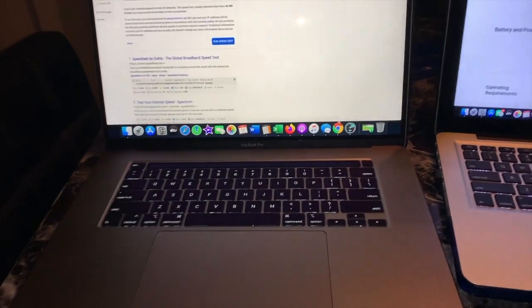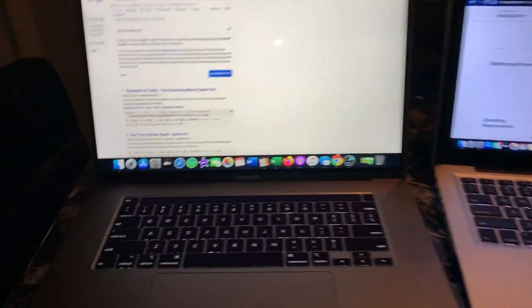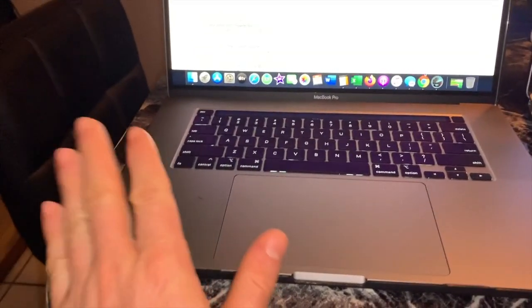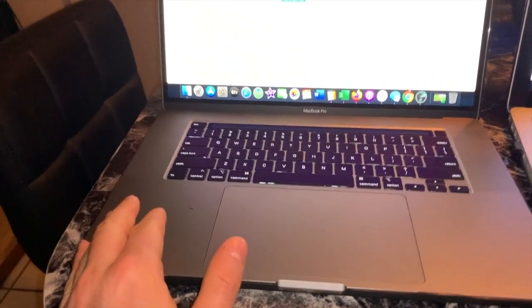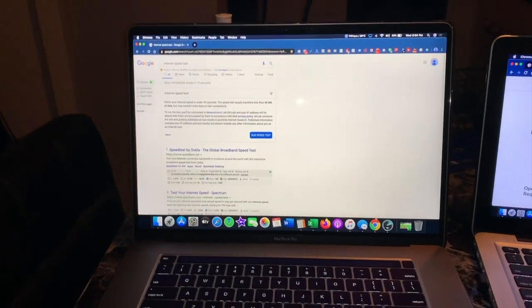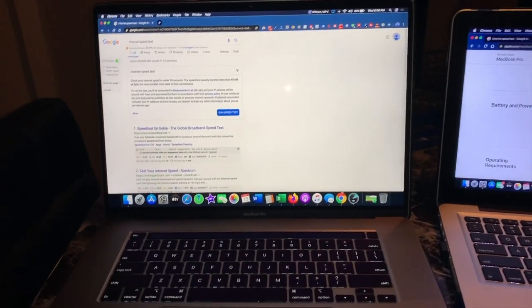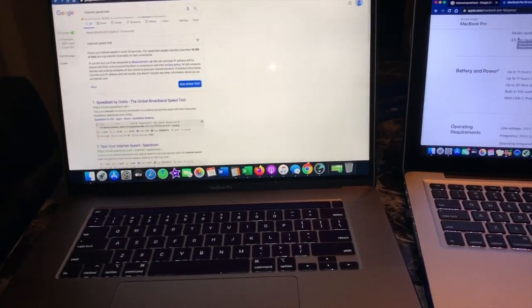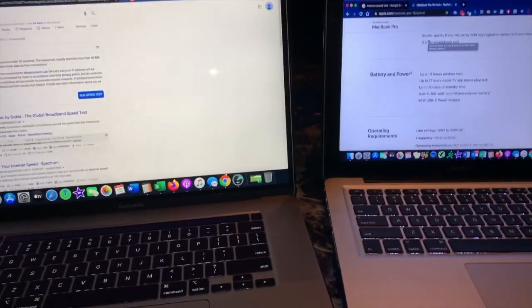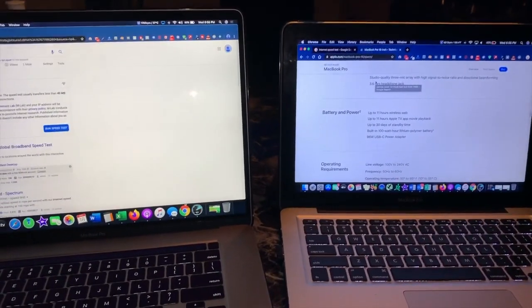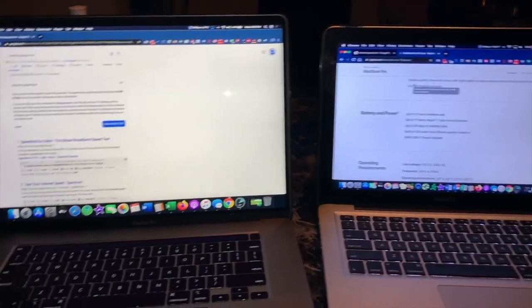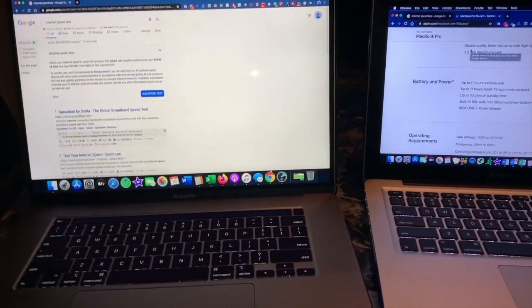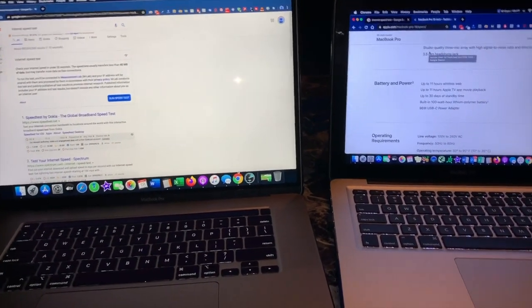But overall I look at it like if this thing lasts me six years plus, which it should, then I'll be happy. Because Apple products, my luck with them they tend to last a long time, so knock on wood on that one. But overall it's a good computer, both are good computers. And if you have any questions let me know.